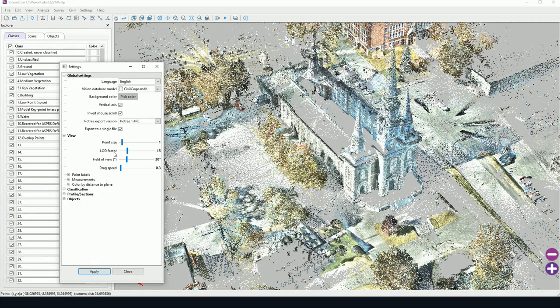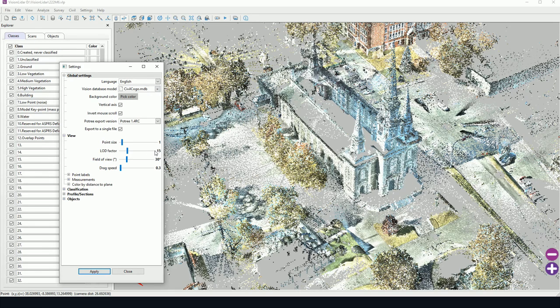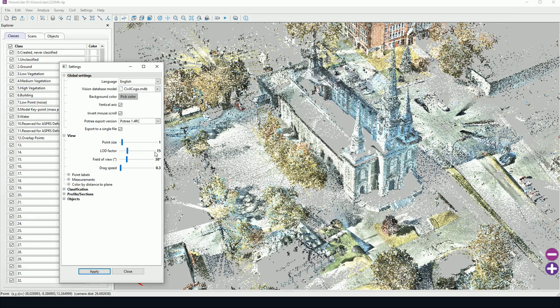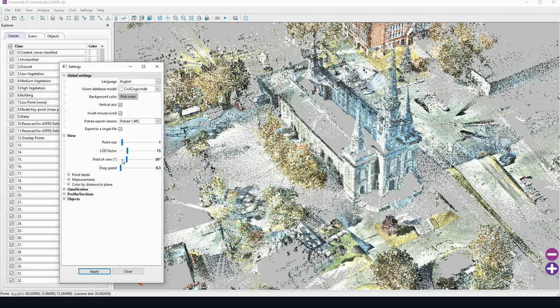LOD factor, level of detail factor. This will determine the number of points that will be loaded on screen. The maximum LOD factor is 50. This will require a lot of computing power, however. So if your computer is a bit slow, I recommend leaving it at a lower LOD factor.